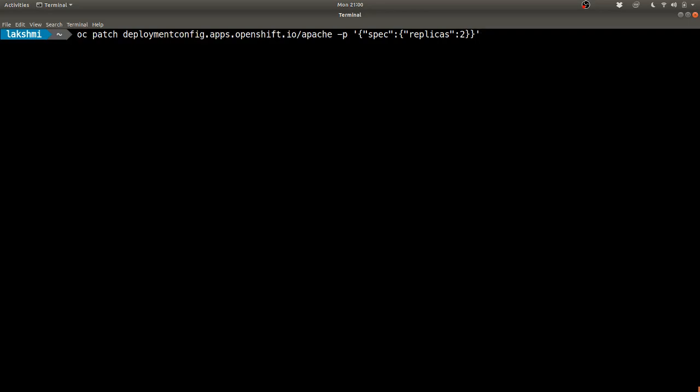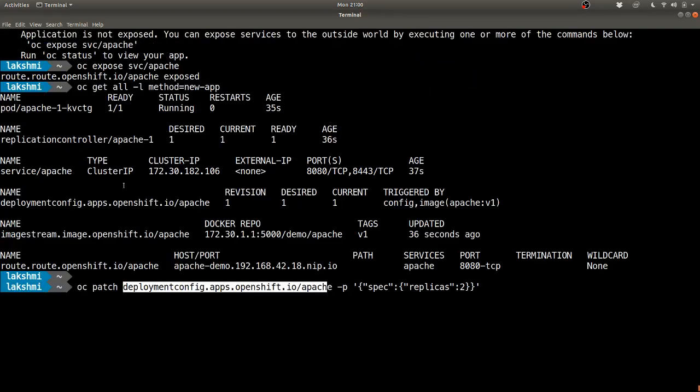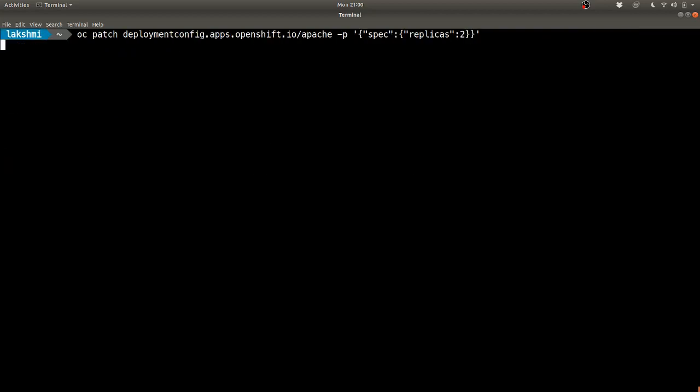I give the deployment config name - this is the name which got created, you can see that here. I give the patch - the patch is the path for the configuration piece which you want to change. If you do a describe of this or a yaml dump, you will get a spec, and under that spec you will have a key called replicas with value one. So we are updating it to two.